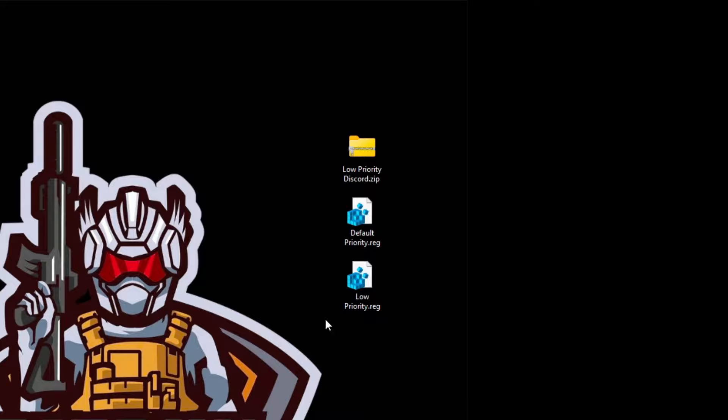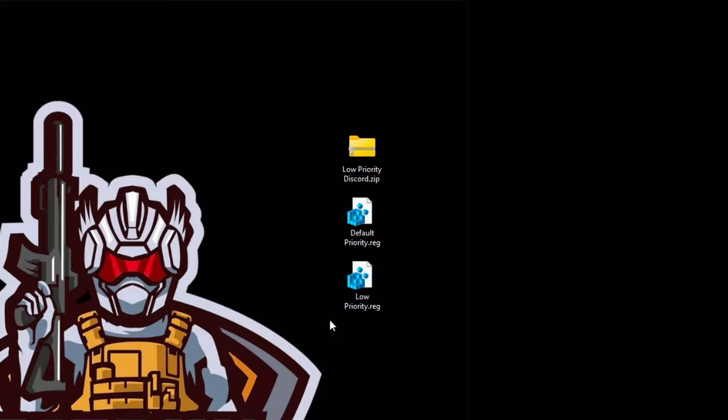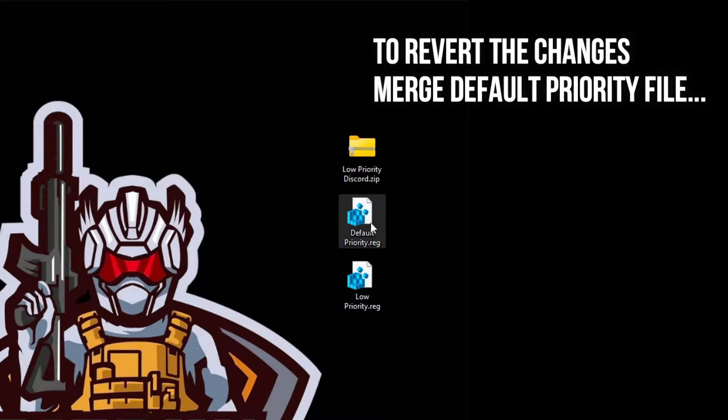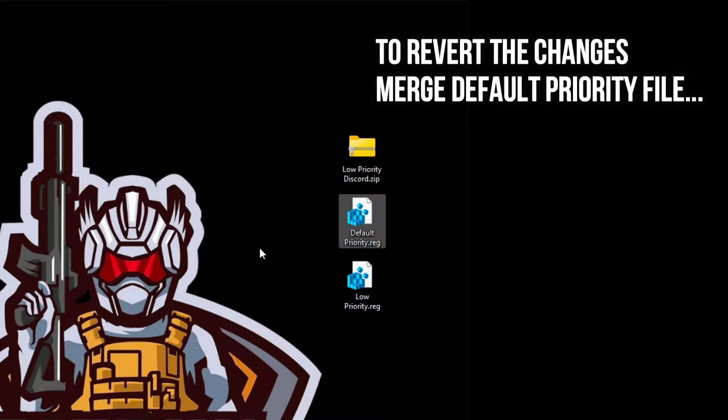And if you want to revert back, like if it's not working for you, then you can go for the default priority again.